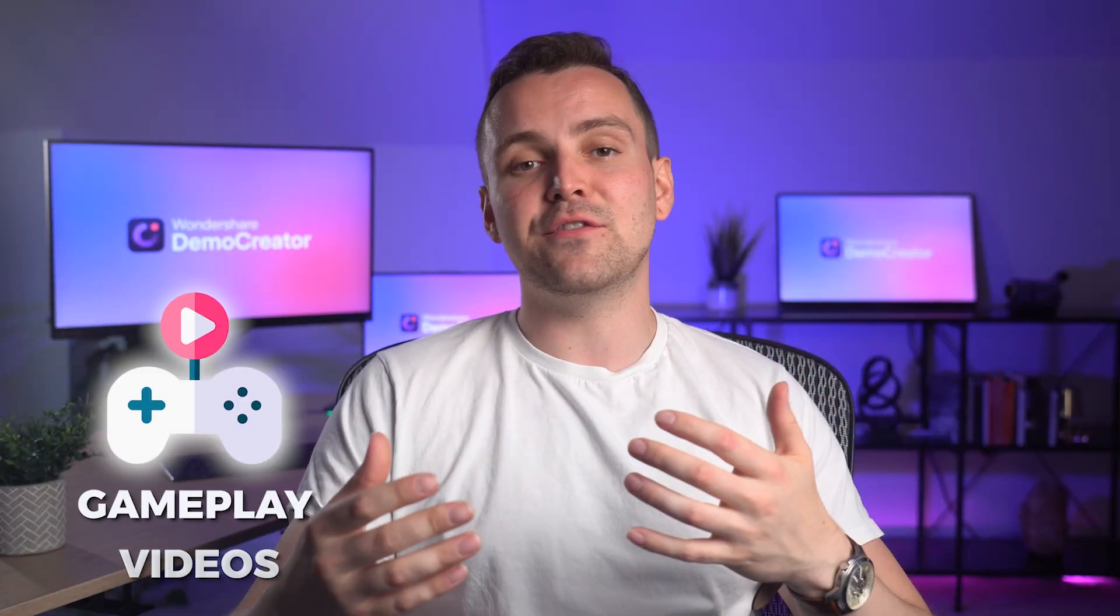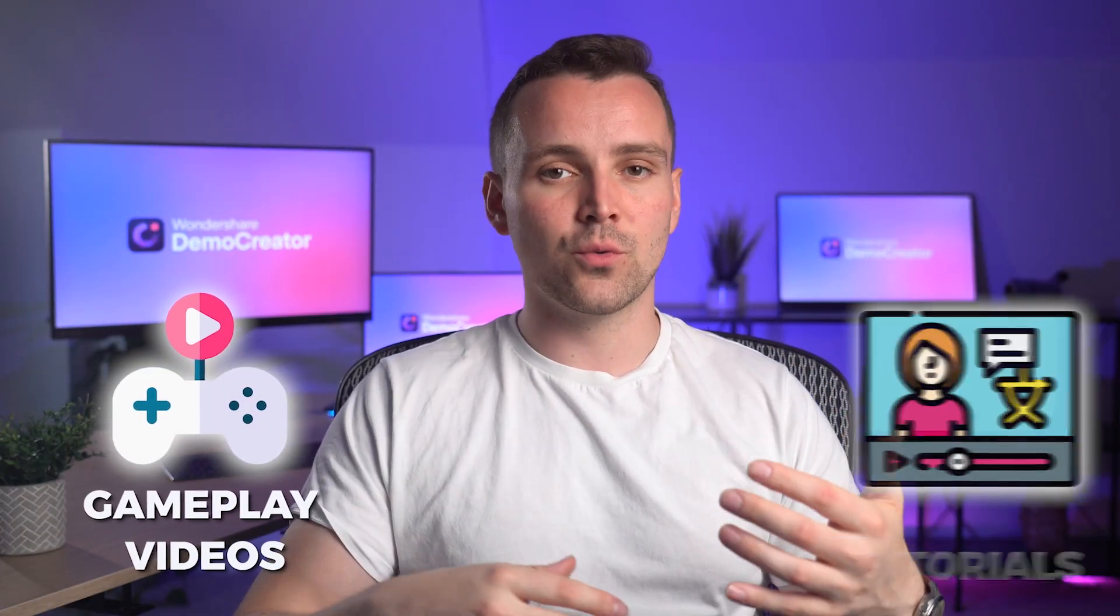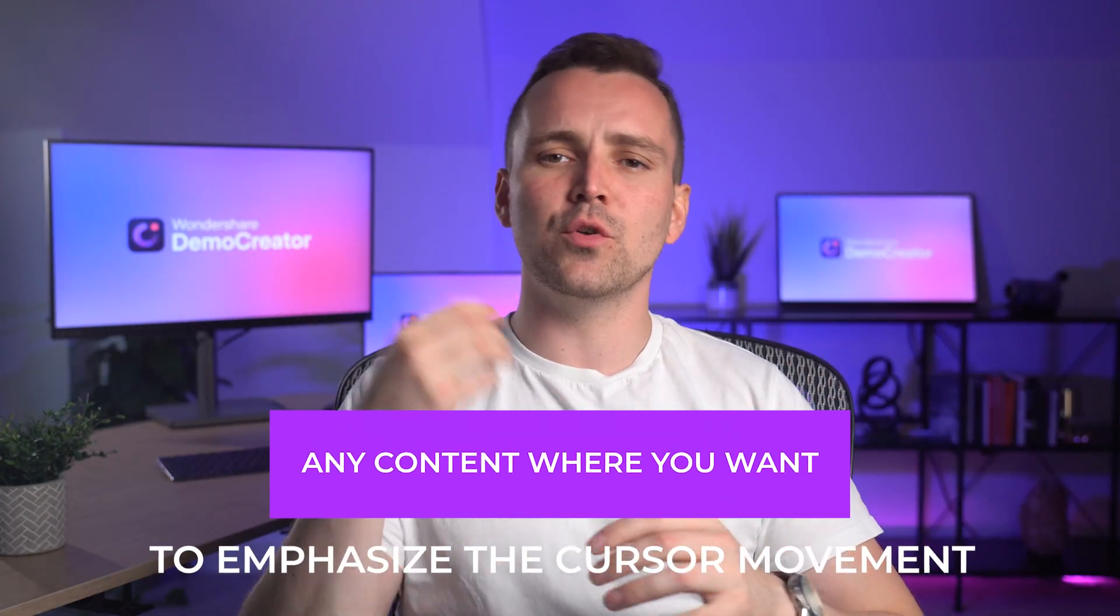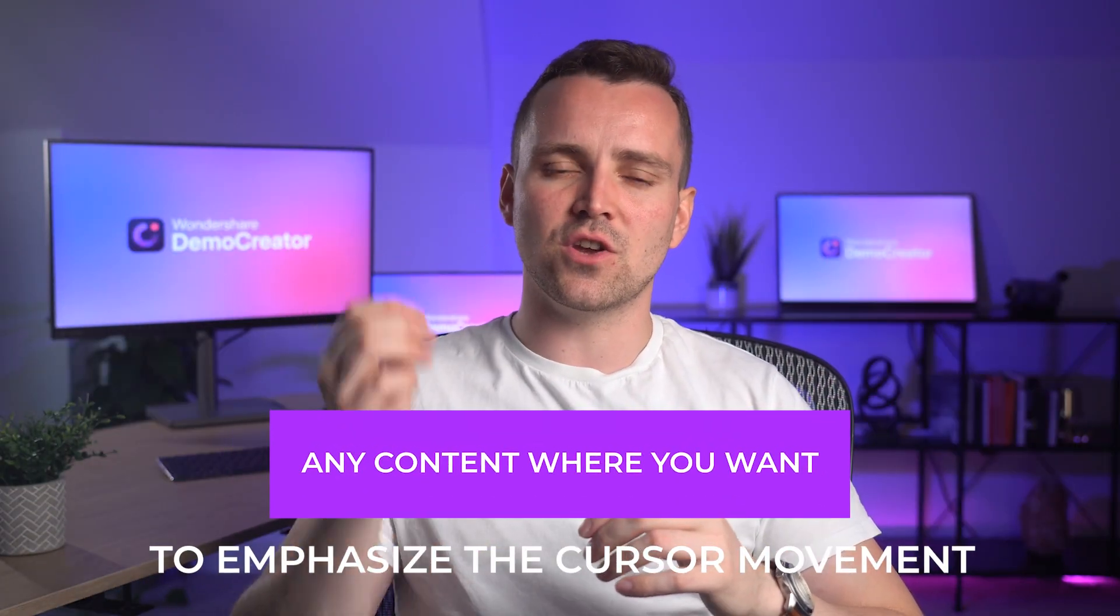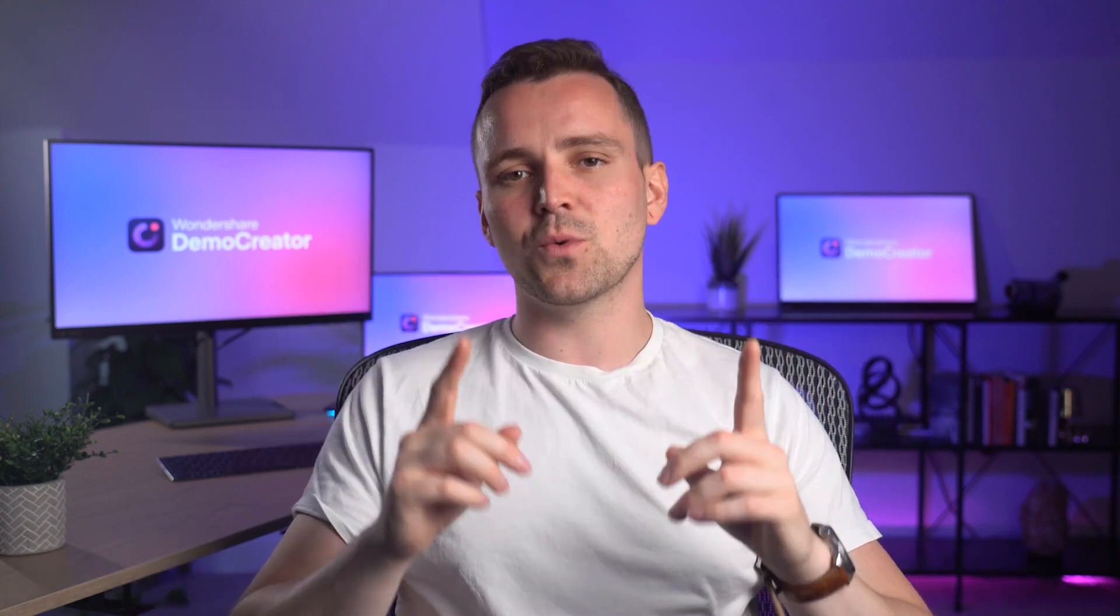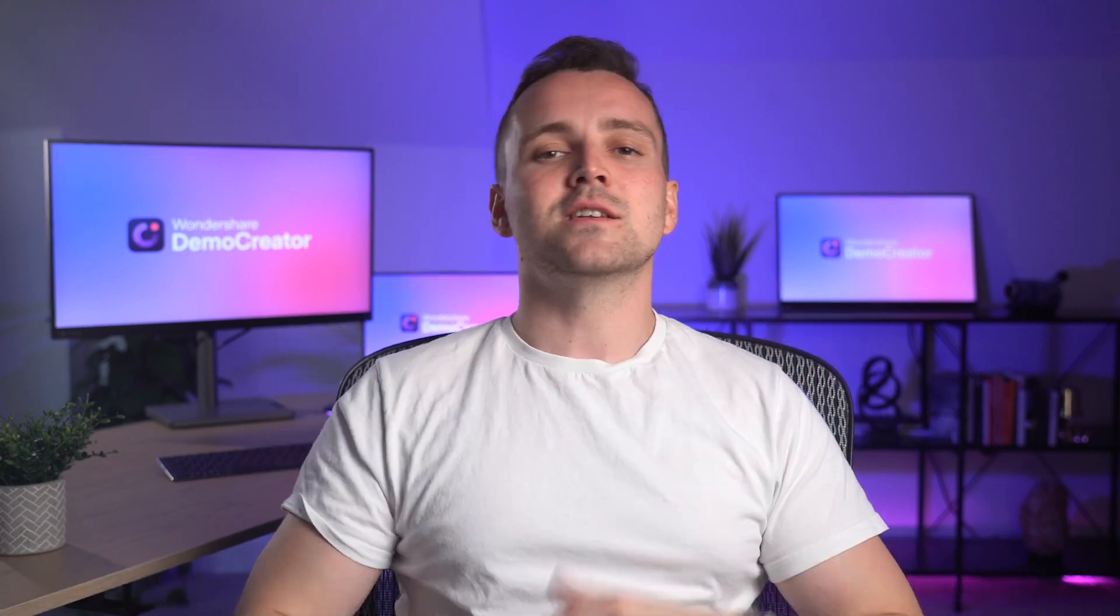Whether you're creating gameplay videos, tutorials, or any content where you want to emphasize the cursor movement, this tutorial is for you.